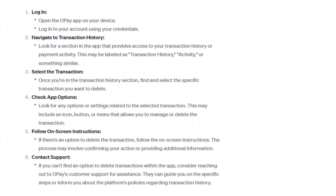If there is an option to delete the transaction, follow the on-screen instructions. The process may involve confirming your action or providing additional information. If you can't find an option to delete transactions within the app, consider reaching out to OPay's customer support for assistance.